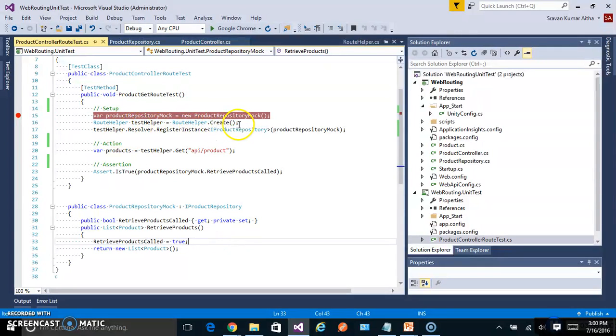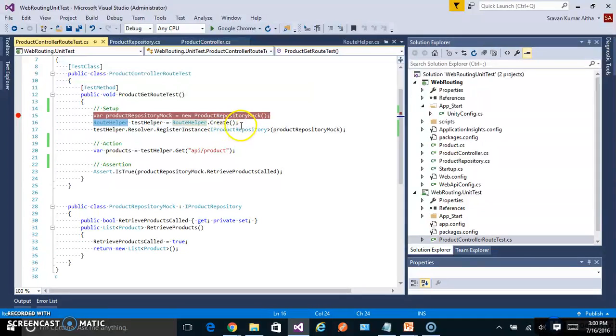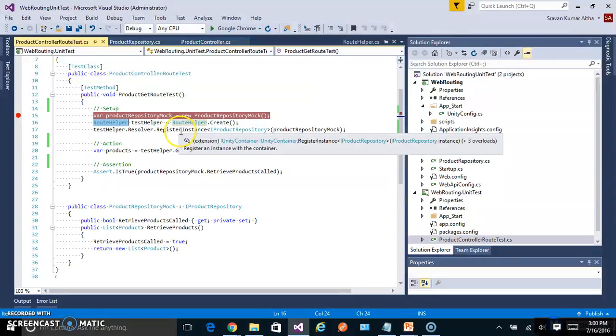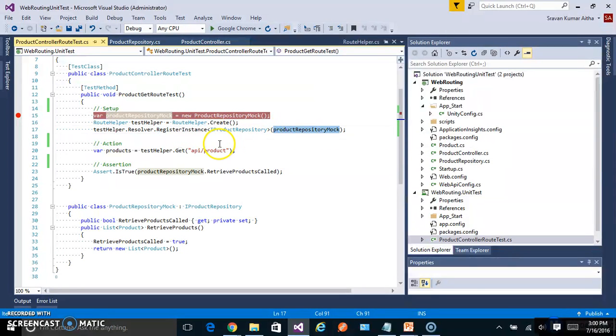And the next one which is very important for web routing unit testing, I have added another helper class called route helper. I'll explain more a little later. And for this route helper I'm adding the mock as a dependency injection. So this is our setup for the unit test case.